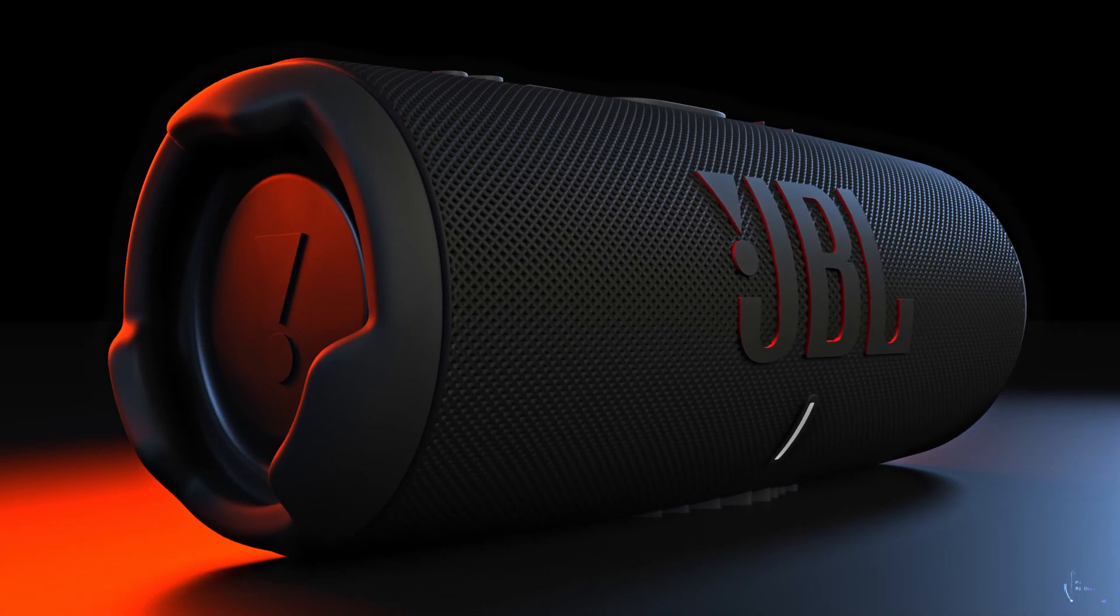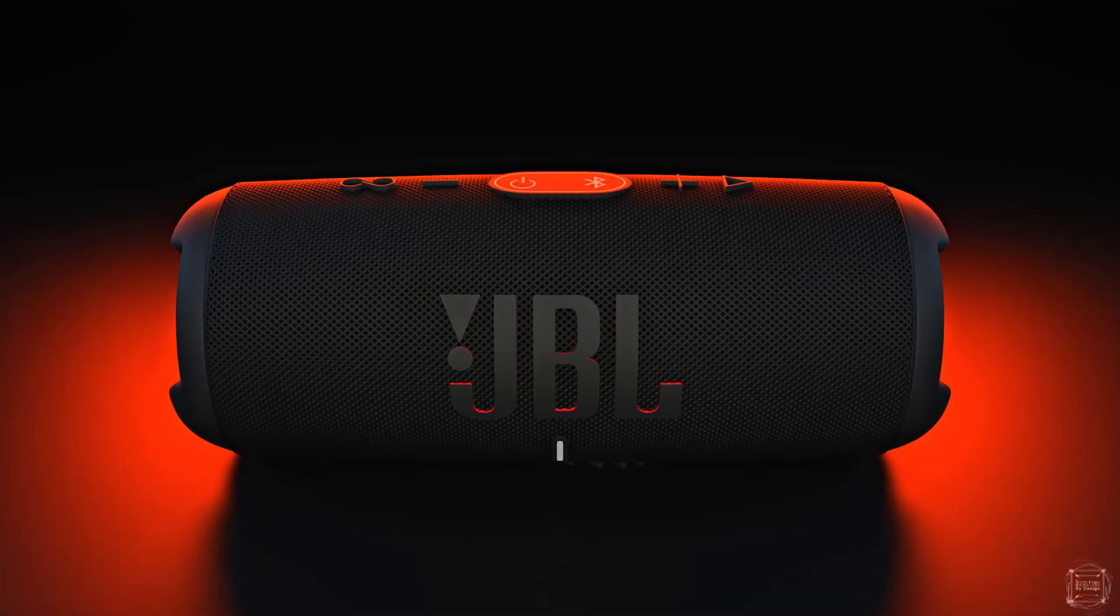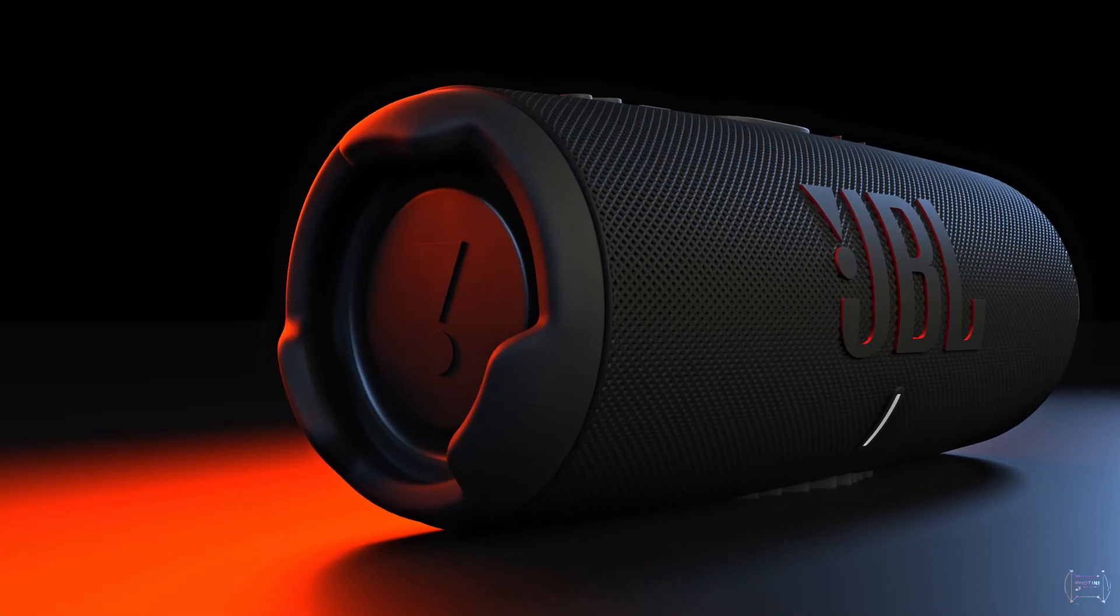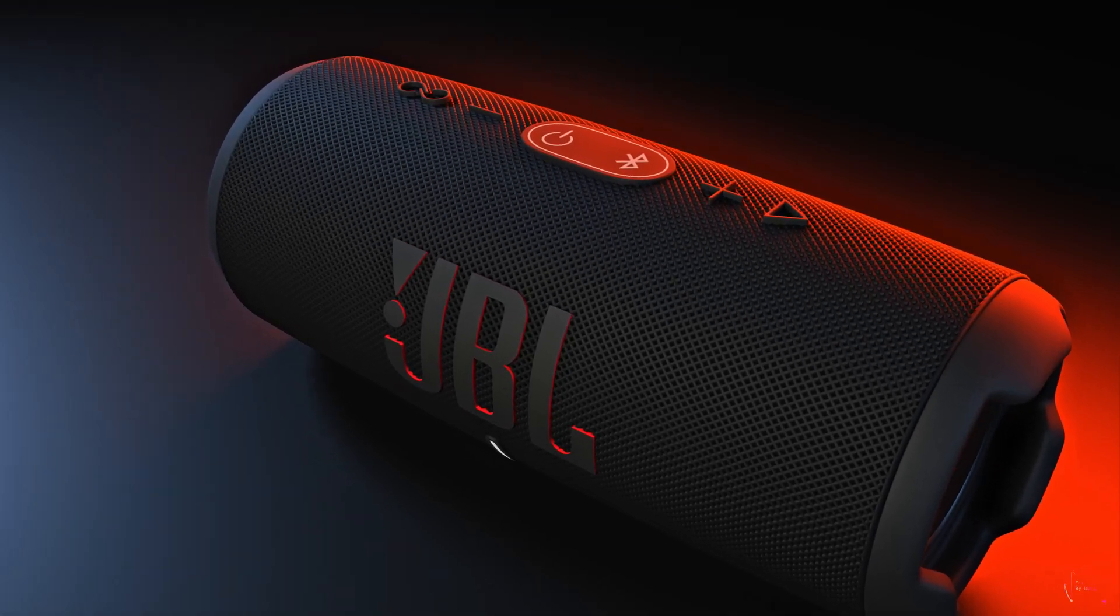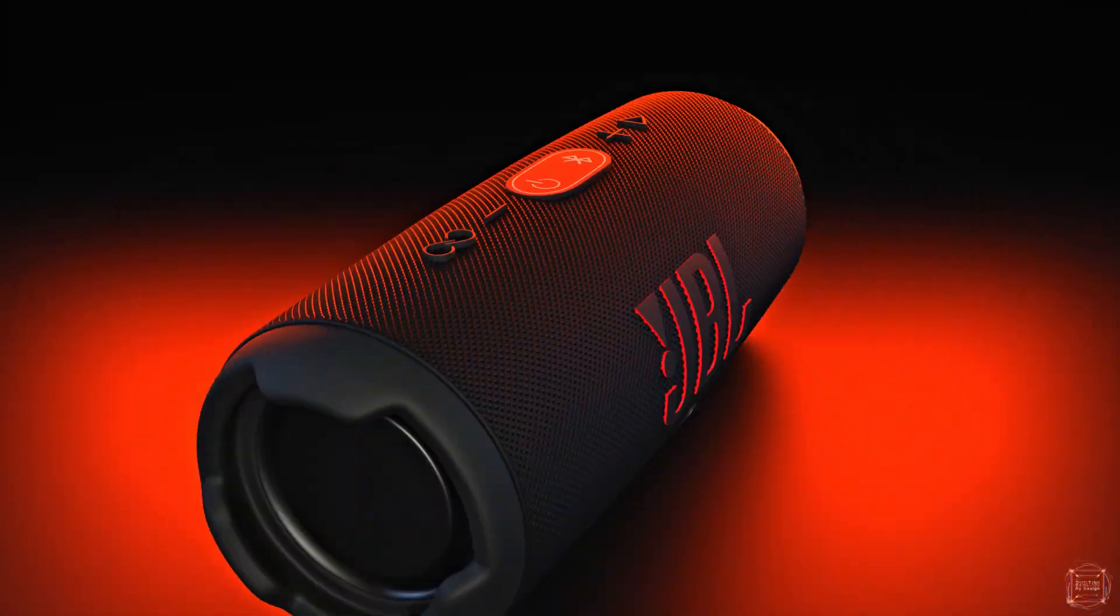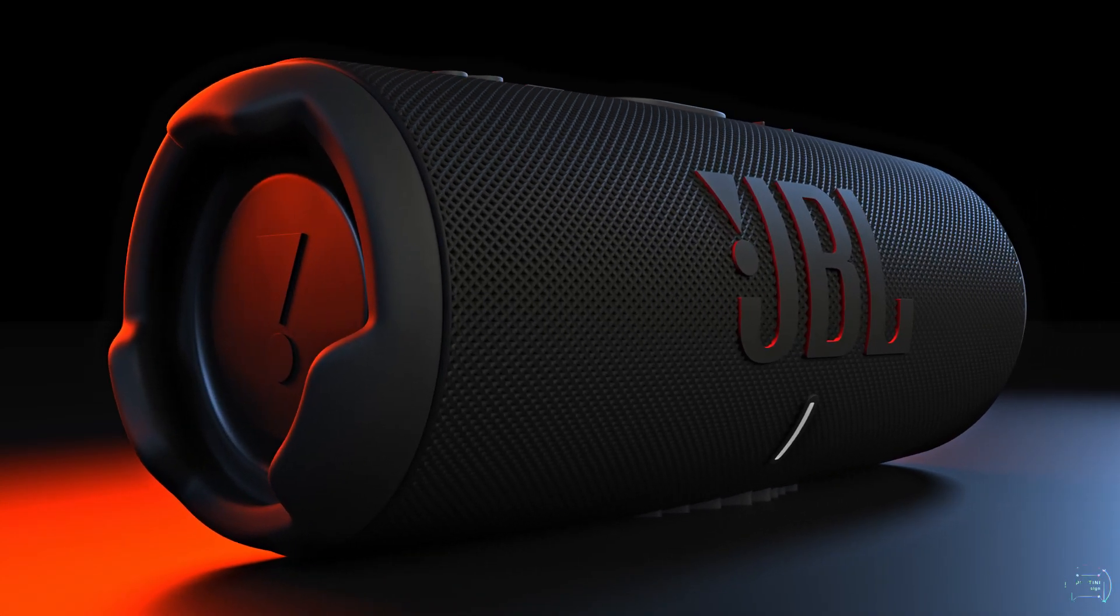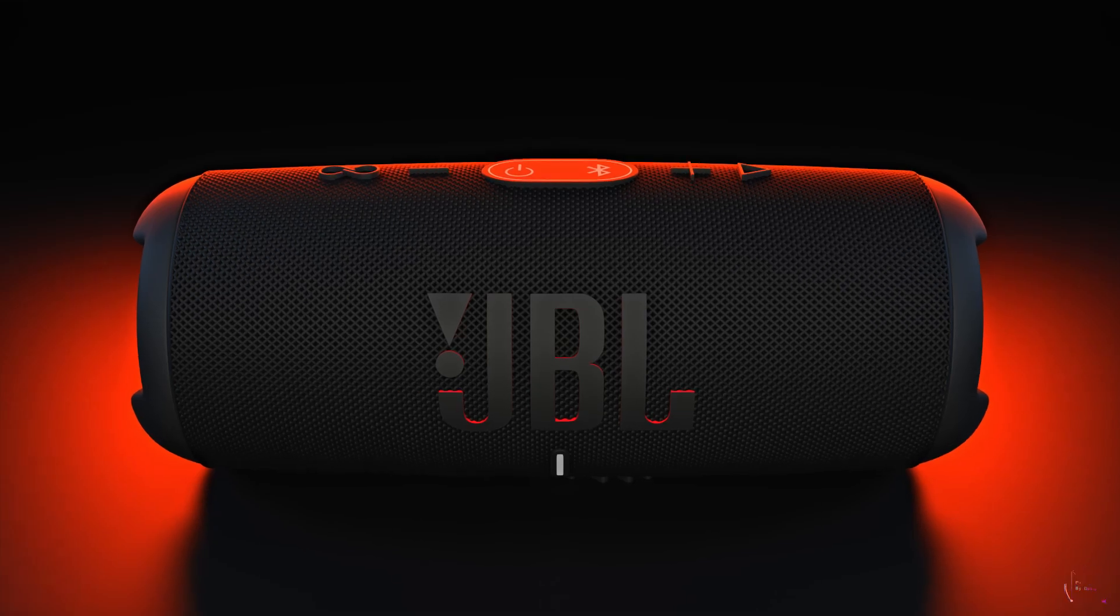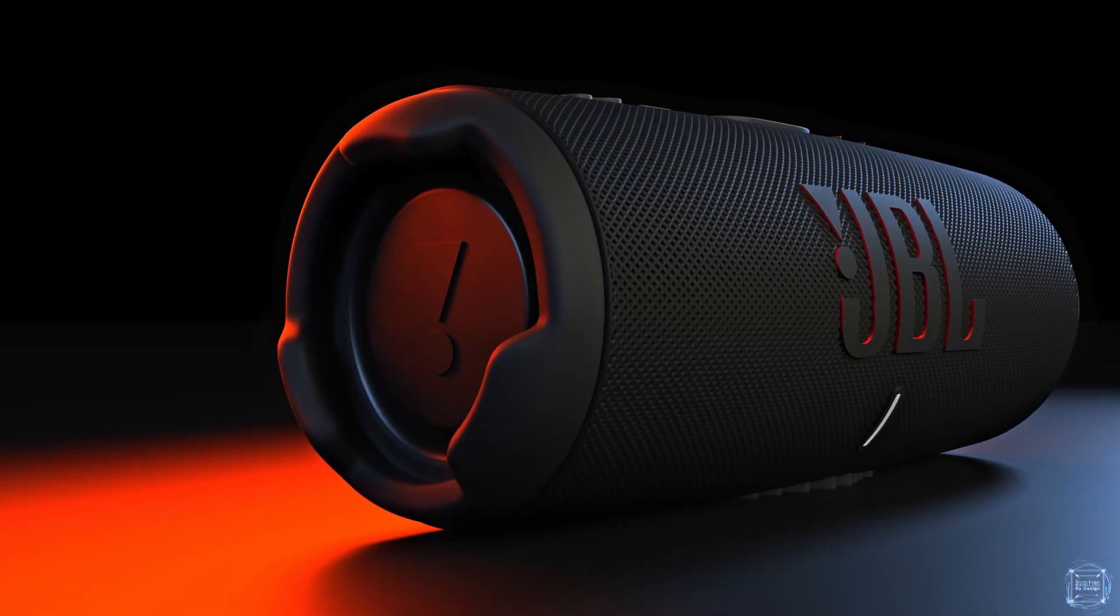Hey folks, welcome to part one of this Blender tutorial series where I teach you how to make this Bluetooth speaker. It's a JBL Charge 5, an excellent speaker I've got one of my own. It can produce excellent bass, it can daisy chain with other JBL speakers. You can have like eight of them in a row daisy chained together playing the same track. It's a great speaker, it's waterproof.